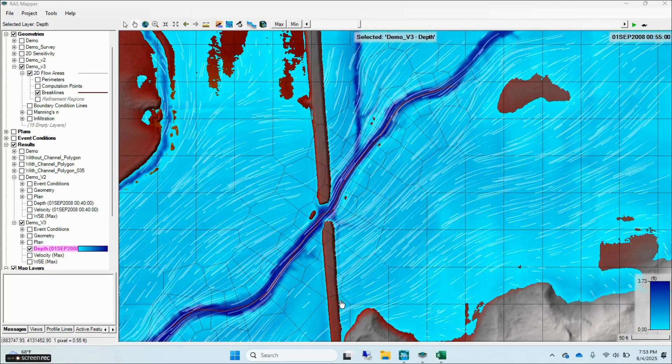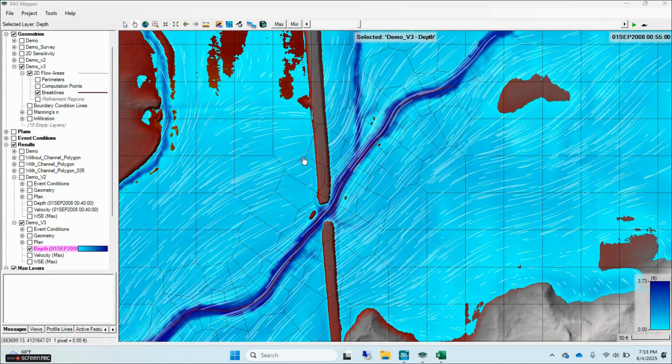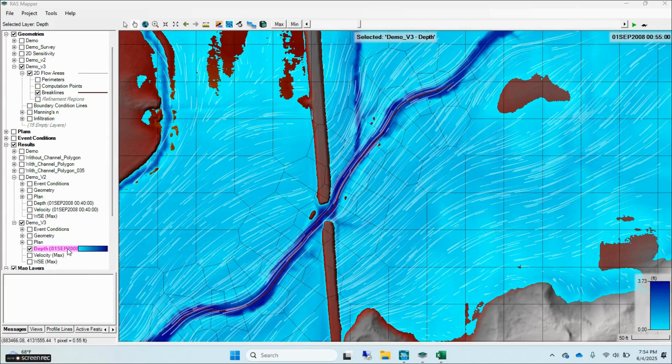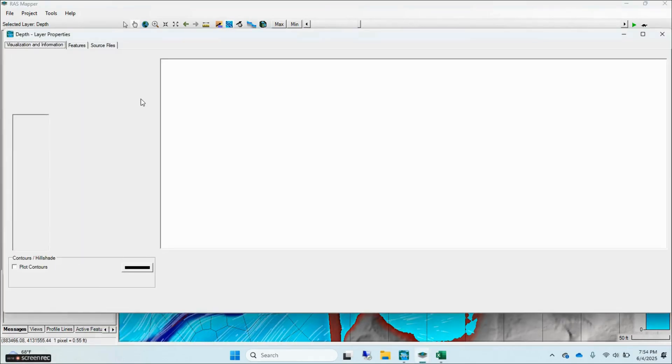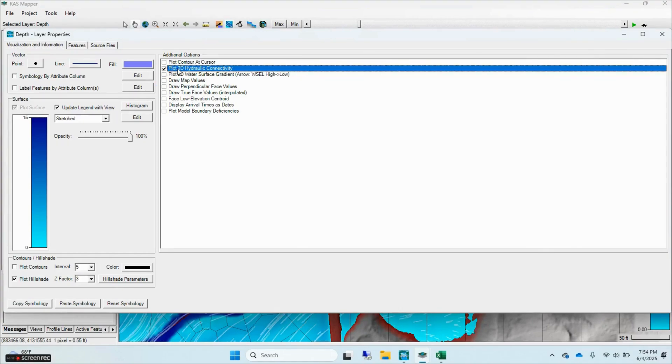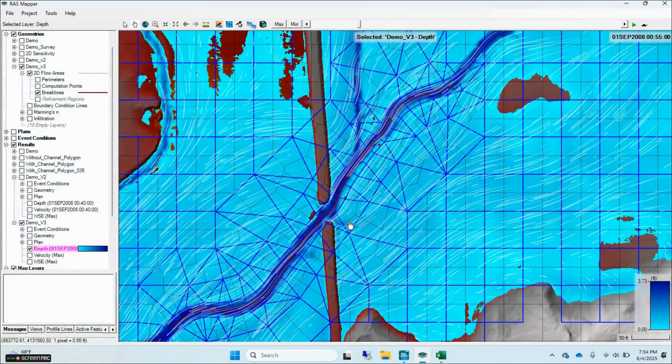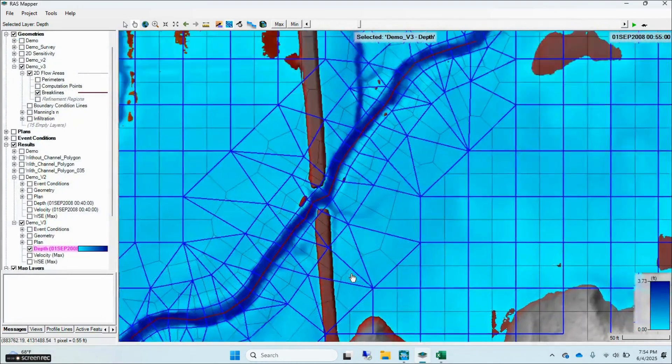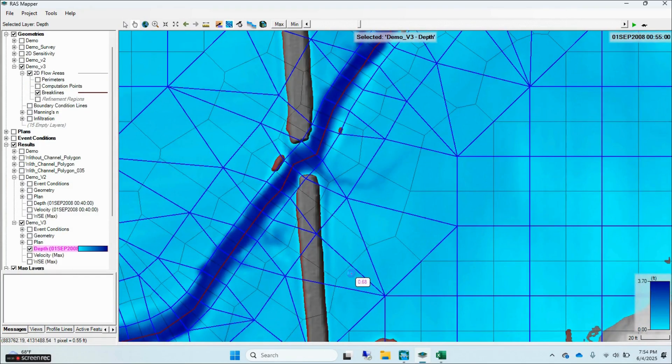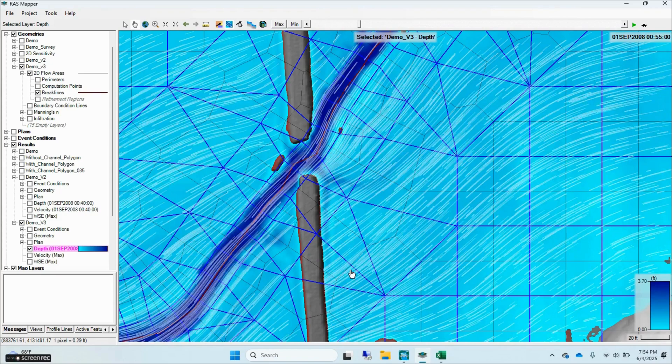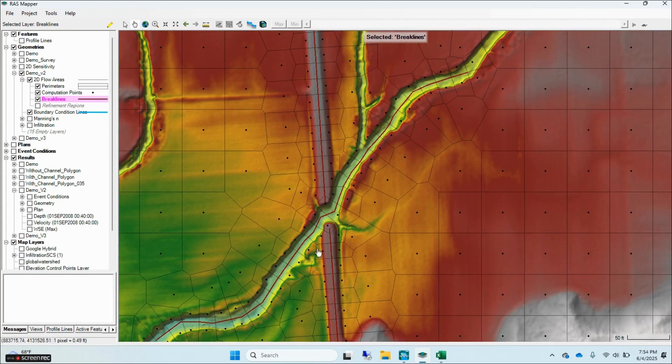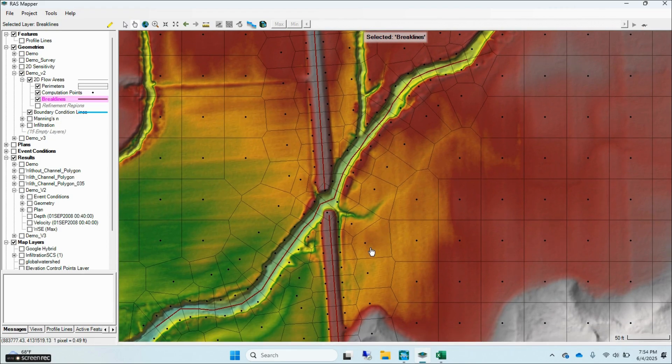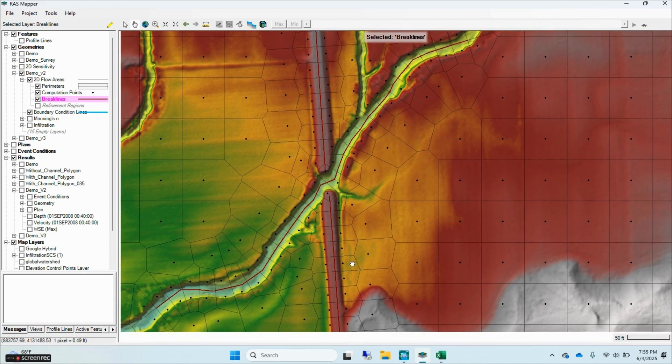Always use brake lines at roadway crossings to avoid leaking in your 2D model. Brake lines align mesh cell faces exactly with the roadway, creating a hydraulic barrier that stops water from flowing unrealistically through or beneath the crossing. RAS Mapper includes a hydraulic conductivity visualization tool that shows how easily water moves across each cell face. This helps identify and locate leakage points by highlighting areas where flow escapes through unintended paths.